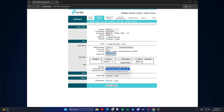Enter new DNS addresses. Replace the existing DNS server addresses with your preferred ones. For example, you can use Cloudflare DNS: 1.1.1.1 as Primary and 1.0.0.1 as Secondary, or Google DNS: 8.8.8.8 as Primary and 8.8.4.4 as Secondary.